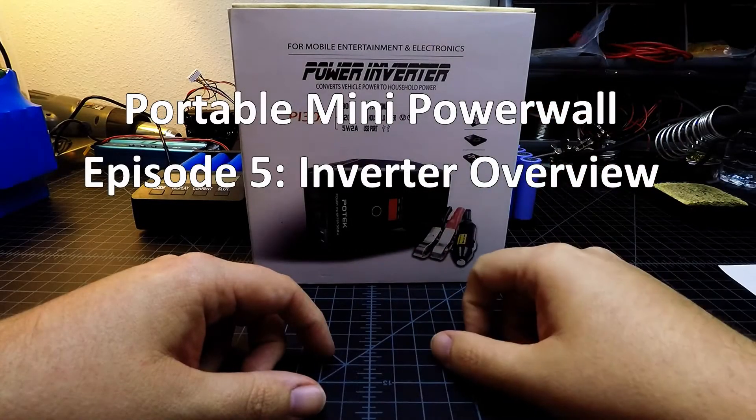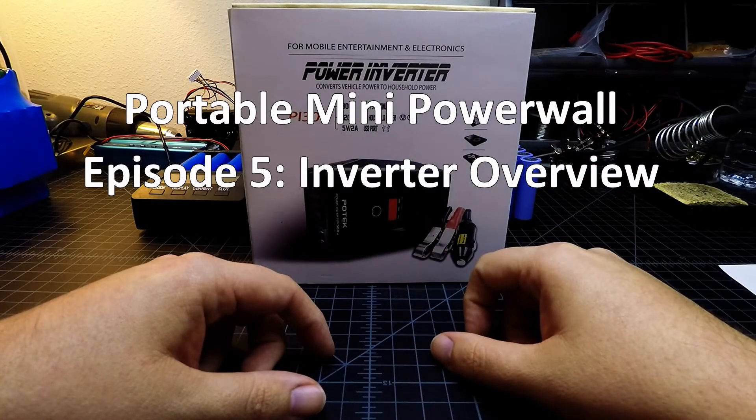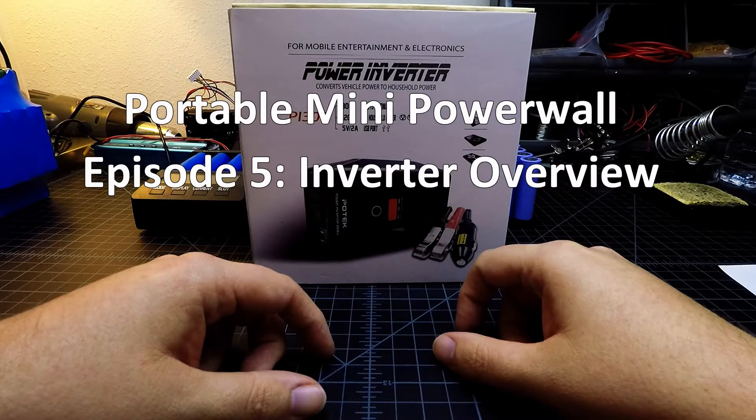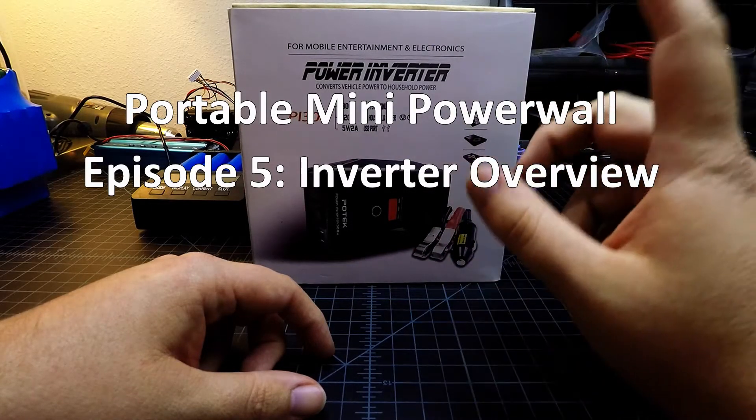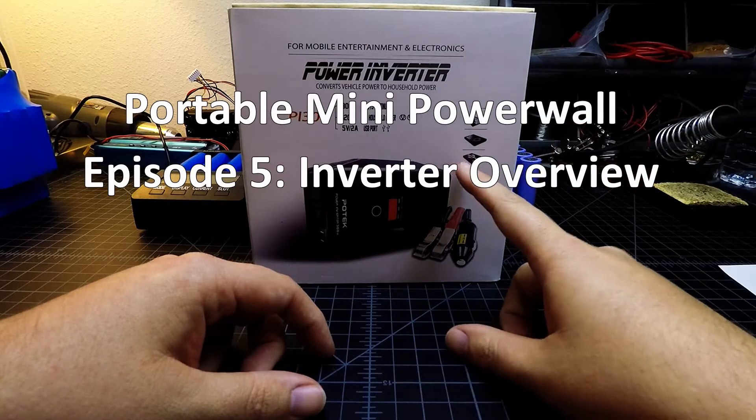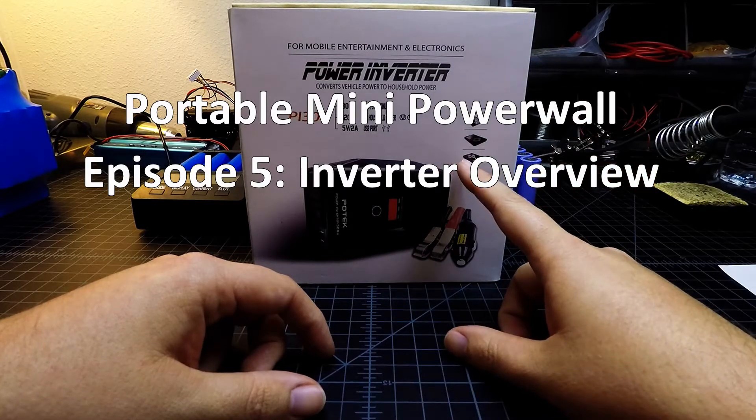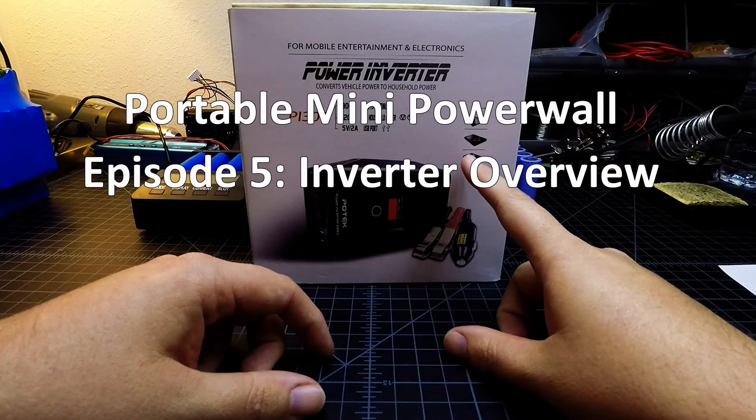Hello world, Tom Tinker DIY here, and in this video we're going to take a look at this power inverter which I've chosen to run this portable mini Powerwall project.